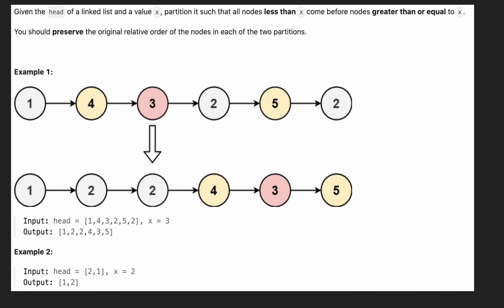The problem is that we are given the head of a linked list and a value x, and we need to partition it such that all nodes less than x come before nodes greater than or equal to x. For example, this linked list is converted to 1, 2, 2, 4, 3 and 5. So whichever nodes are less than 3 should come before 3, and after that the linked list should come in the right order.